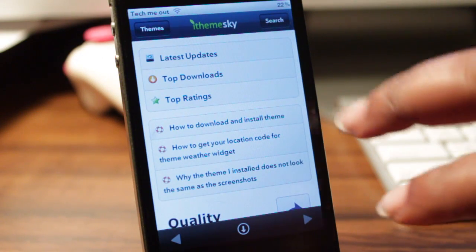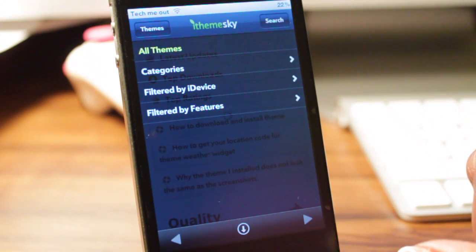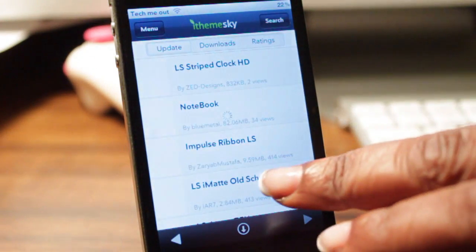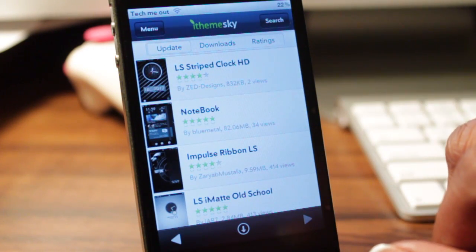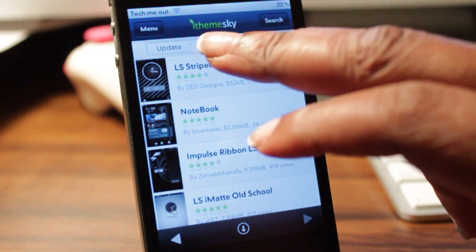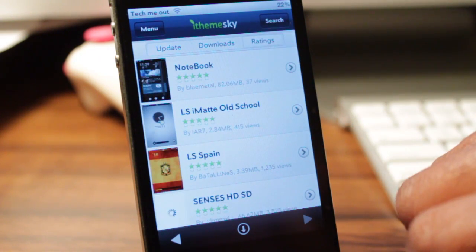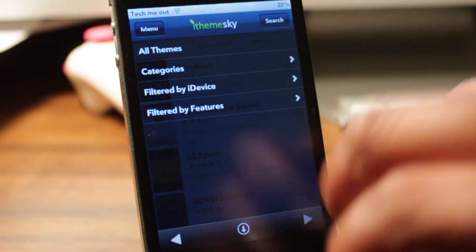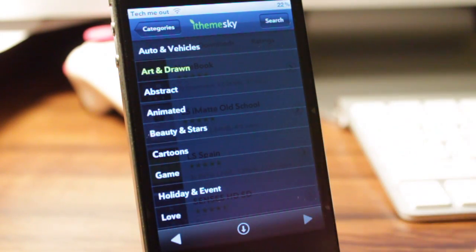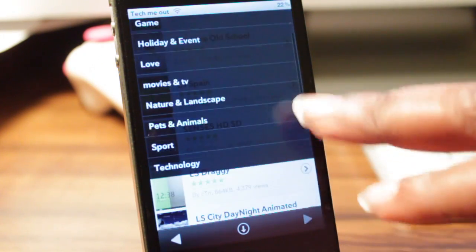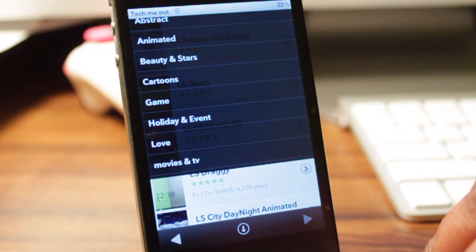Once you have the application open, what you're going to want to do is select Themes. From here you'll be greeted with a screen that has different categories you can use to better filter out what you're looking for. I just selected All Themes, which shows a general view of everything. However, if you venture up here, you have filters where you can filter by updates, number of downloads, or ratings. Clicking on Categories will take you into a screen where you can sort themes by topics such as holiday, cartoons, beauty, animated, and abstract.